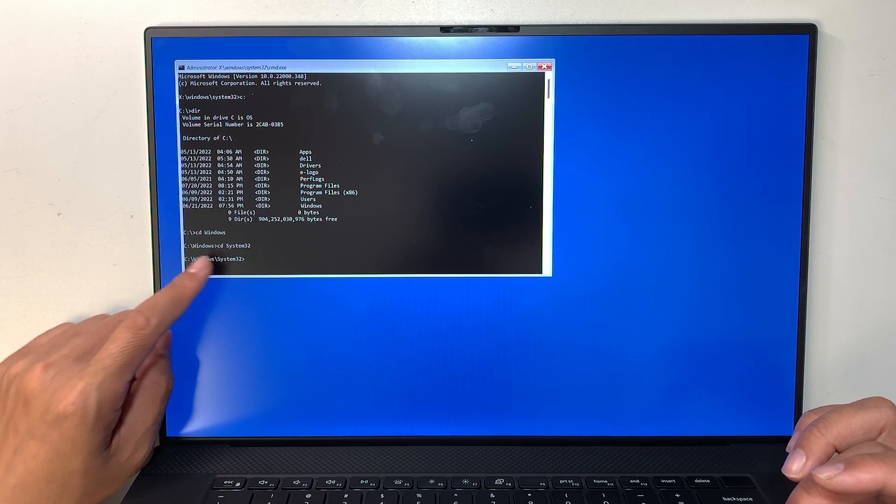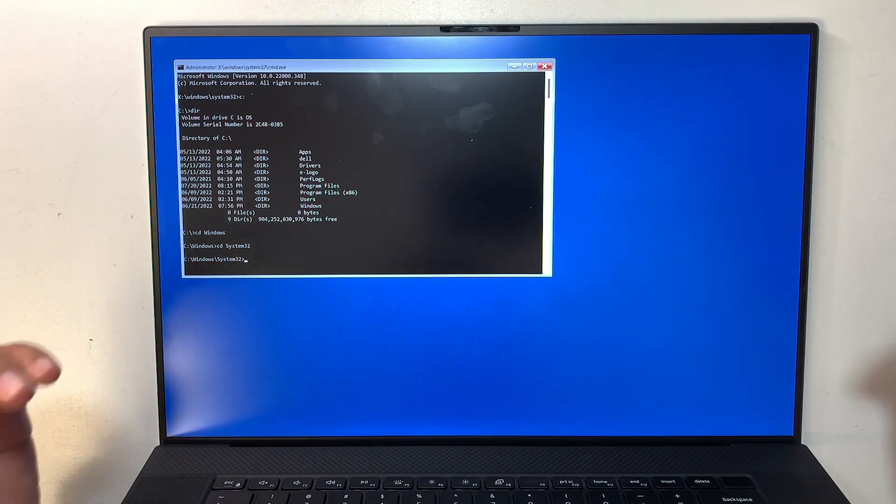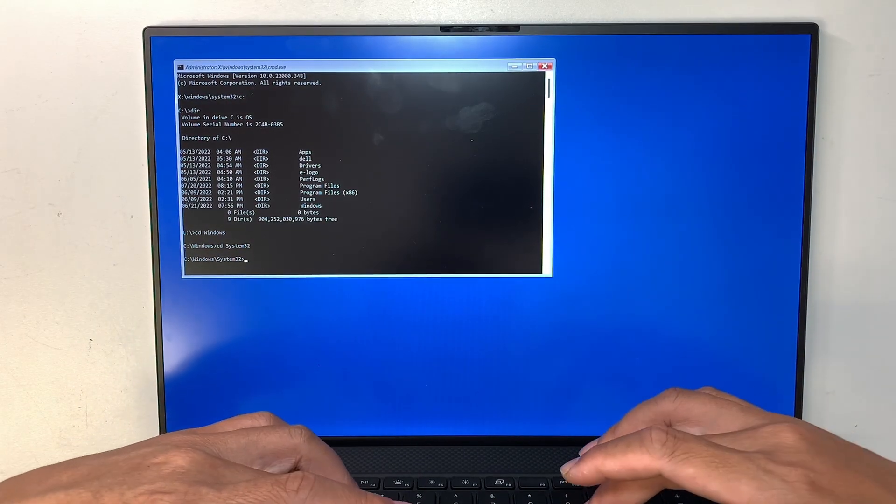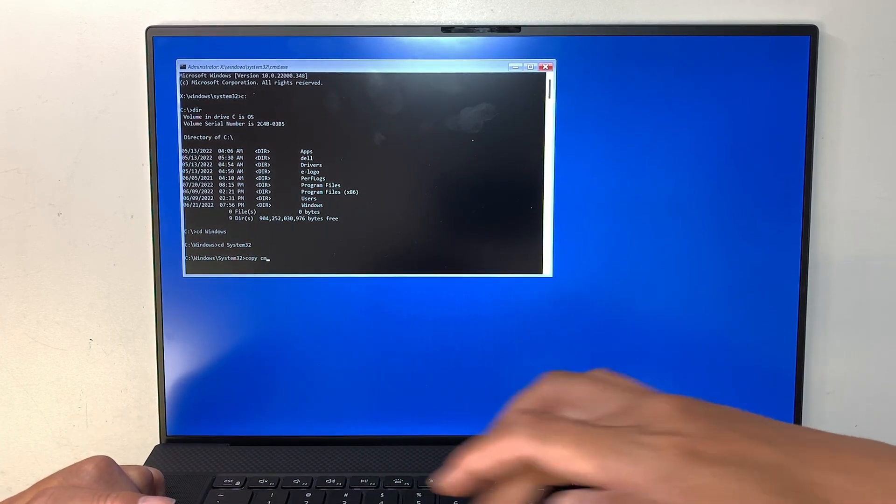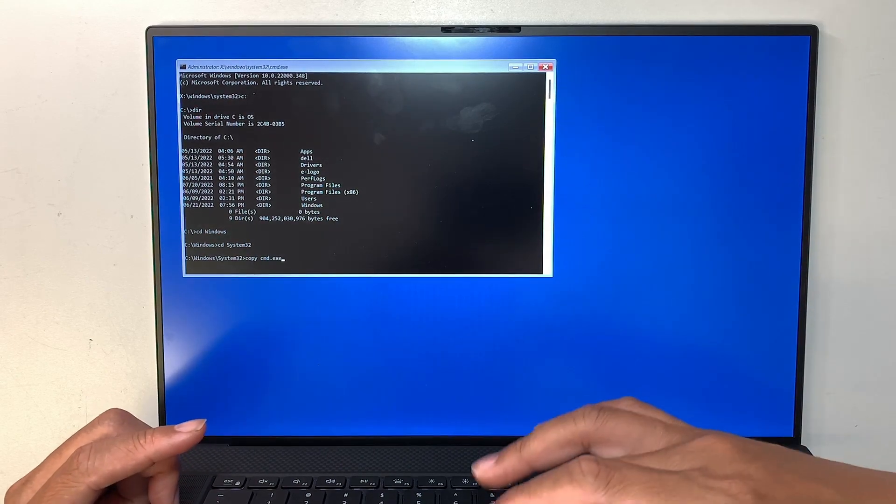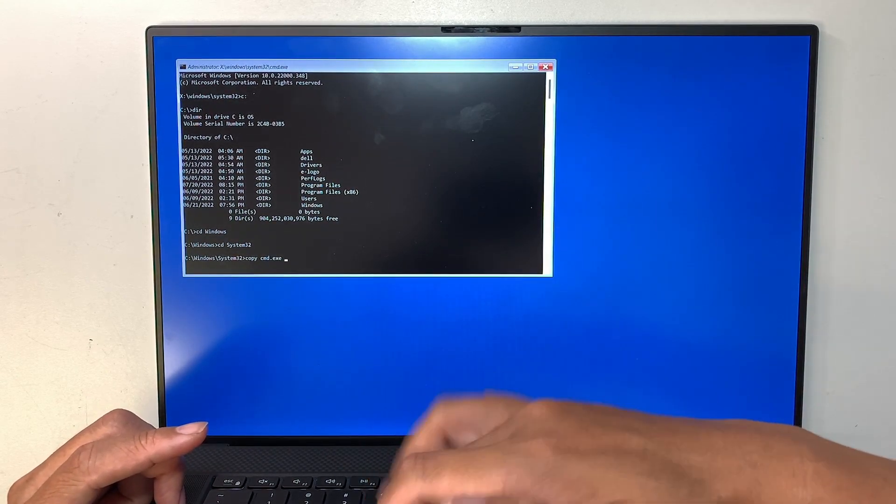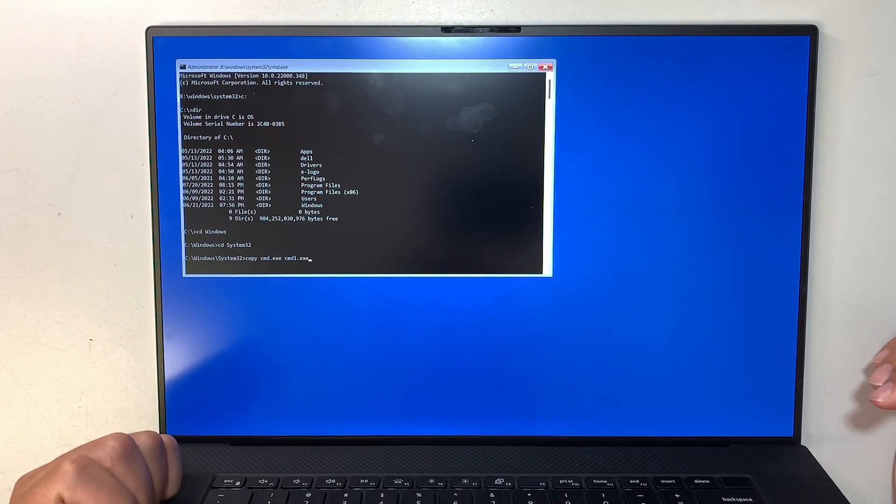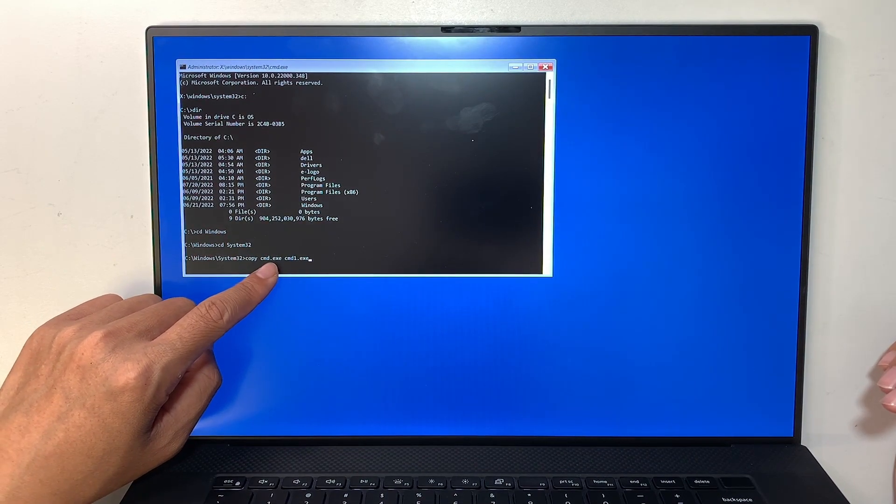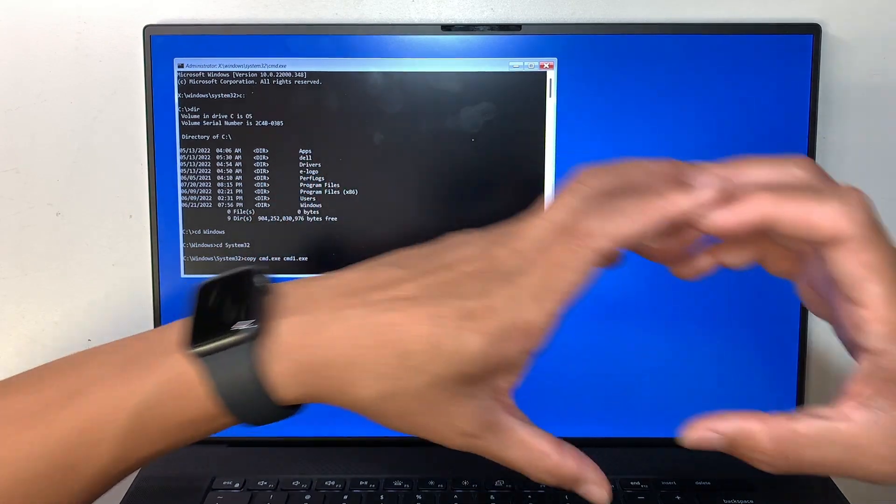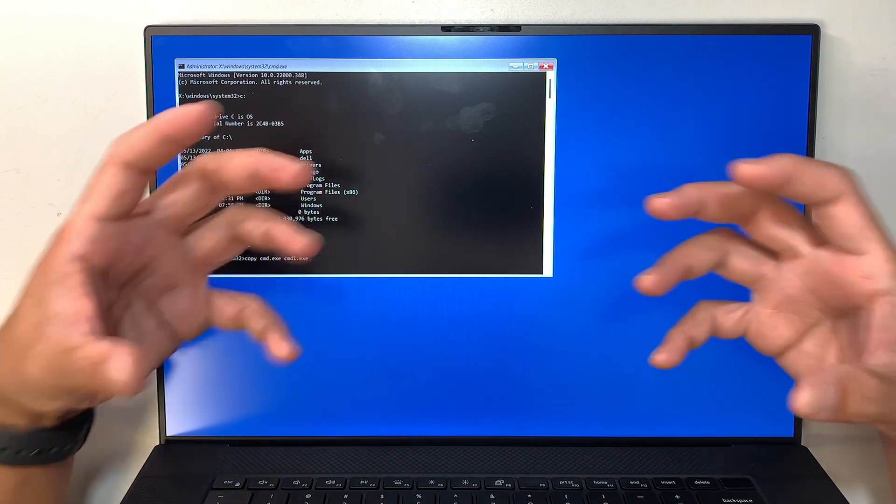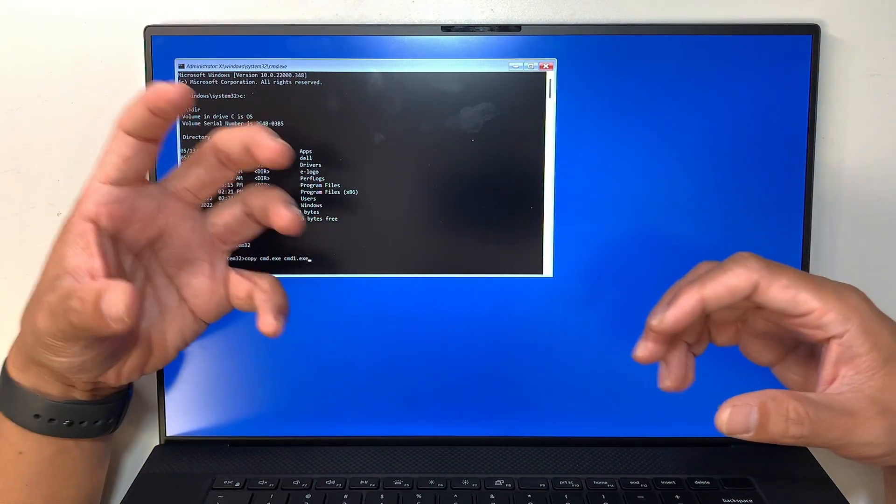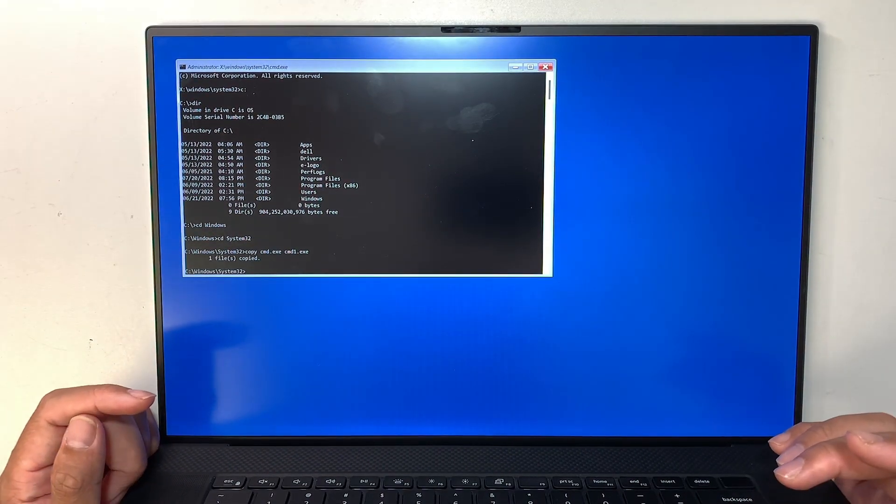In System32, we do have a file called cmd.exe. So we need to make a copy of that, so you type copy c-o-p-y space cmd.exe. You want to name it to a different file, so we're going to name it as cmd1.exe. It's the same file, we duplicate it to a second file, but you can't have two names the same file. You can't have one file with two names on it. So we name one as the original cmd, the second one is cmd1. Hit Enter. So it says one file is copied.